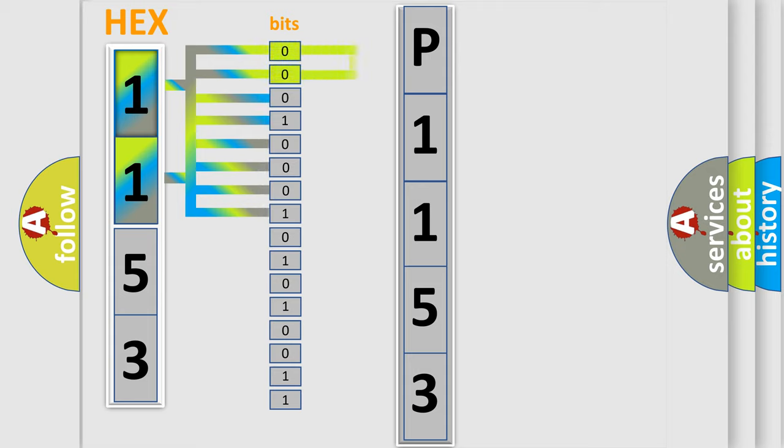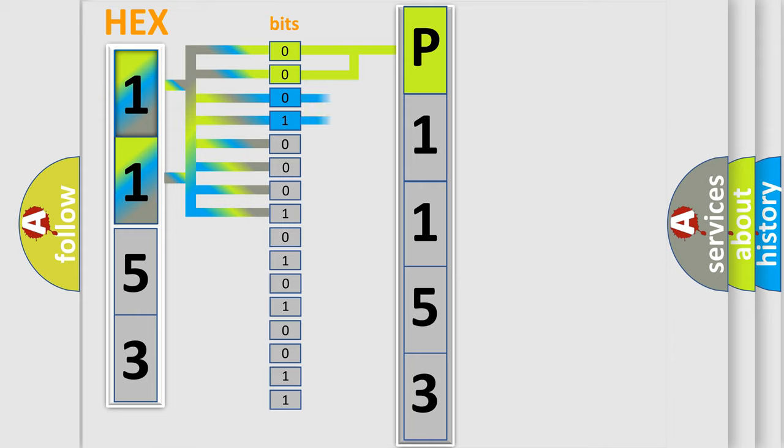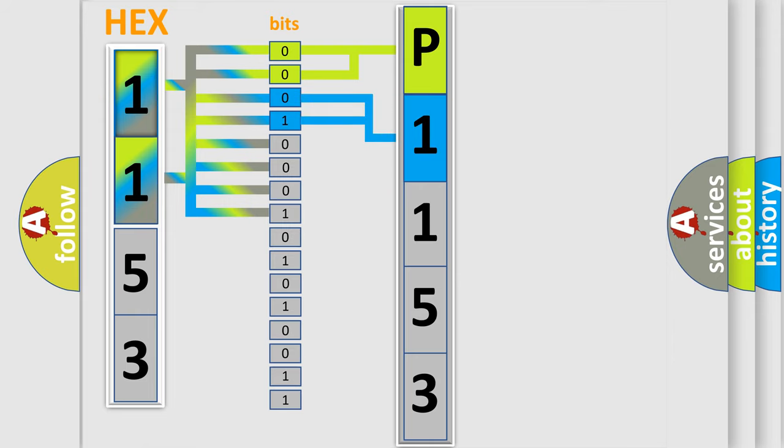By combining the first two bits, the basic character of the error code is expressed. The next two bits determine the second character. The last bit styles of the first byte define the third character of the code.